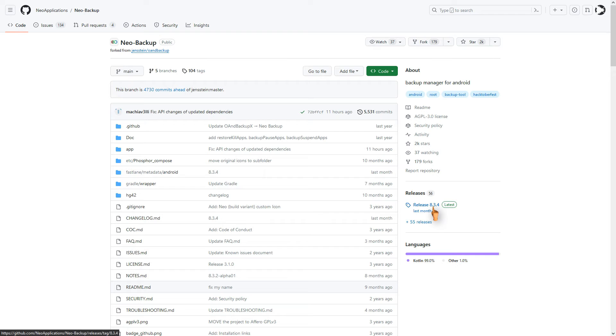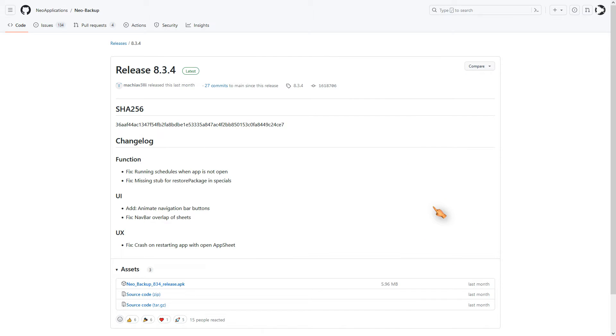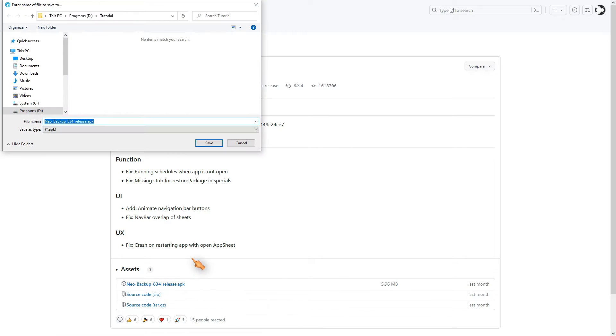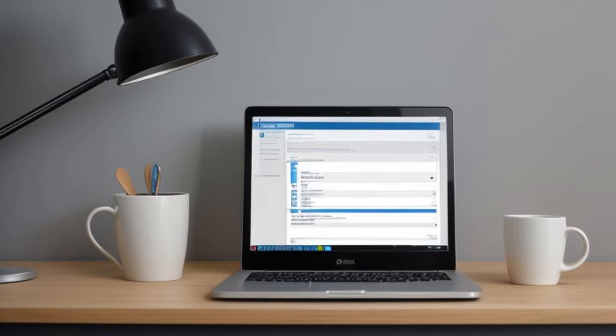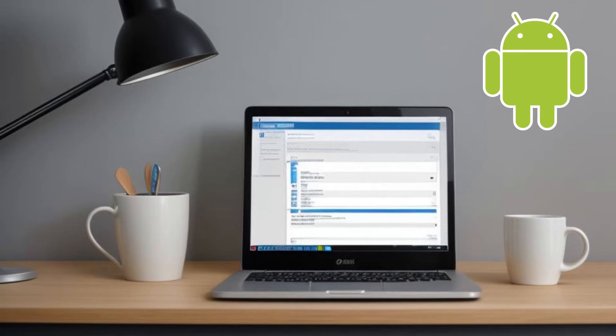Here you can download the source code or submit your bug reports. Download the APK from the Releases section on the right. Now download the APK to your smartphone and install the application.